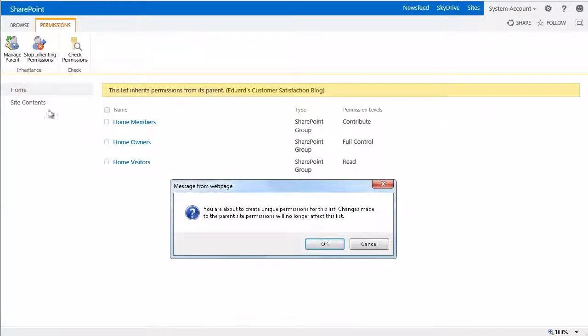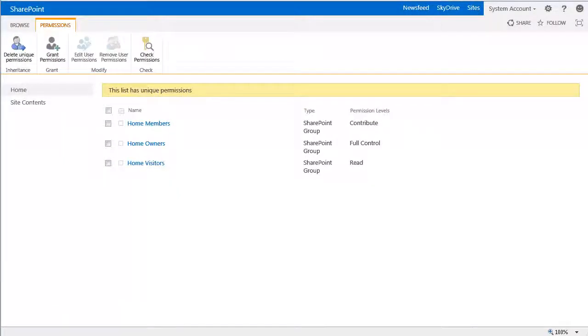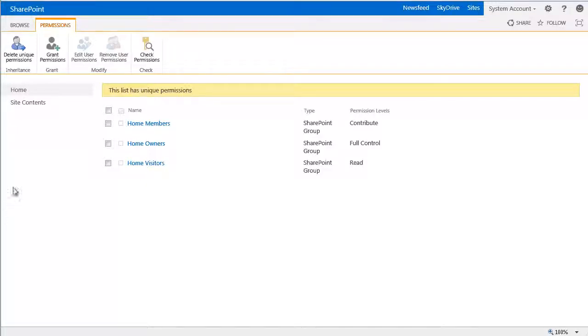Now posts can have unique permissions from the rest of the site. You can assign a specific group the permissions necessary to approve posts, for example, or you can give one or more individuals these permissions.